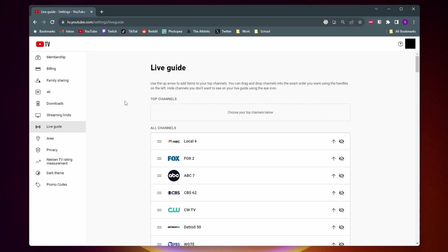The first way is that you can set your favorite channels so that they're at the top of the Live Guide. And the second way is that you can hide channels that you don't want to see.